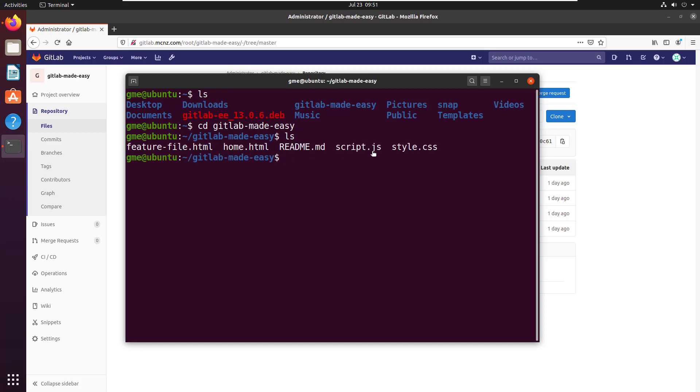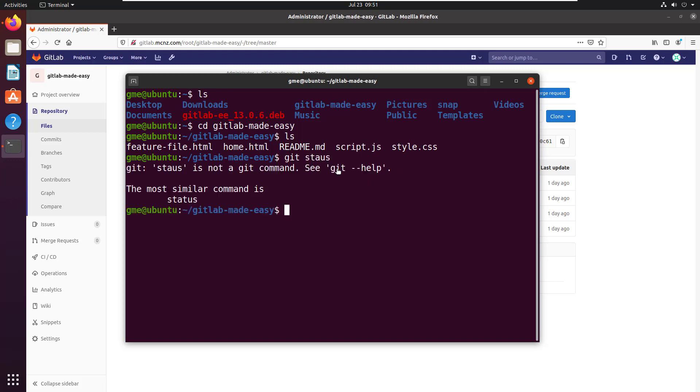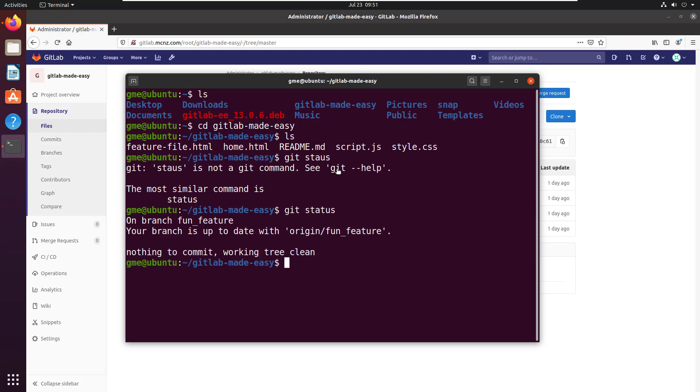You can see right now I've got one, two, three, four, five files in there—that's a feature file. What branch am I on? So I'll do a git status and you can see I'm on the fun feature branch. Okay, that makes sense.